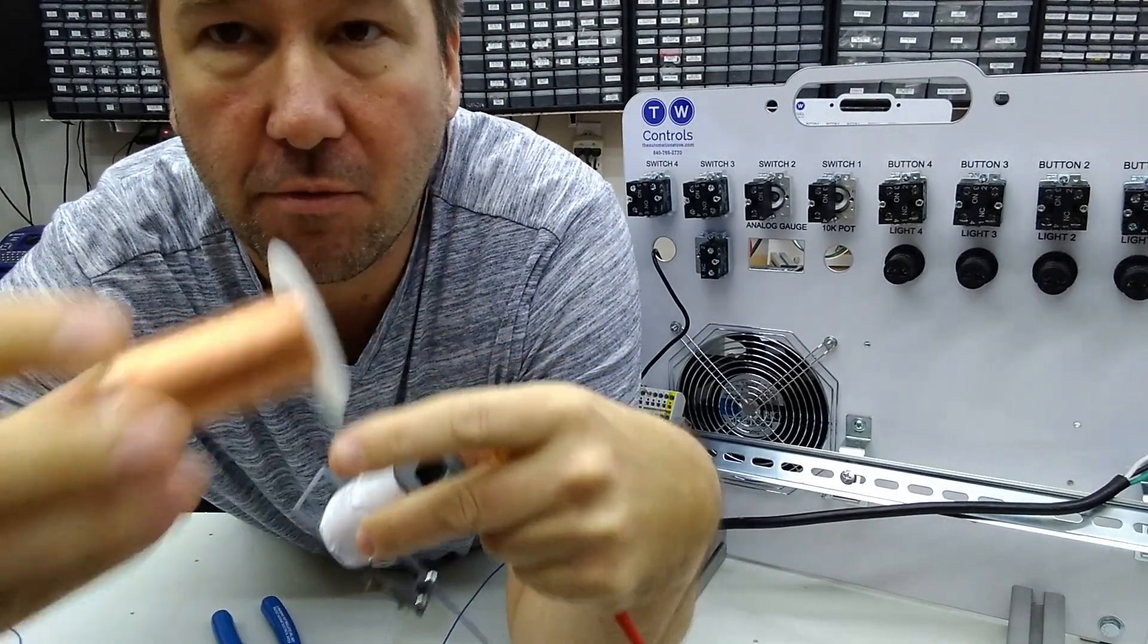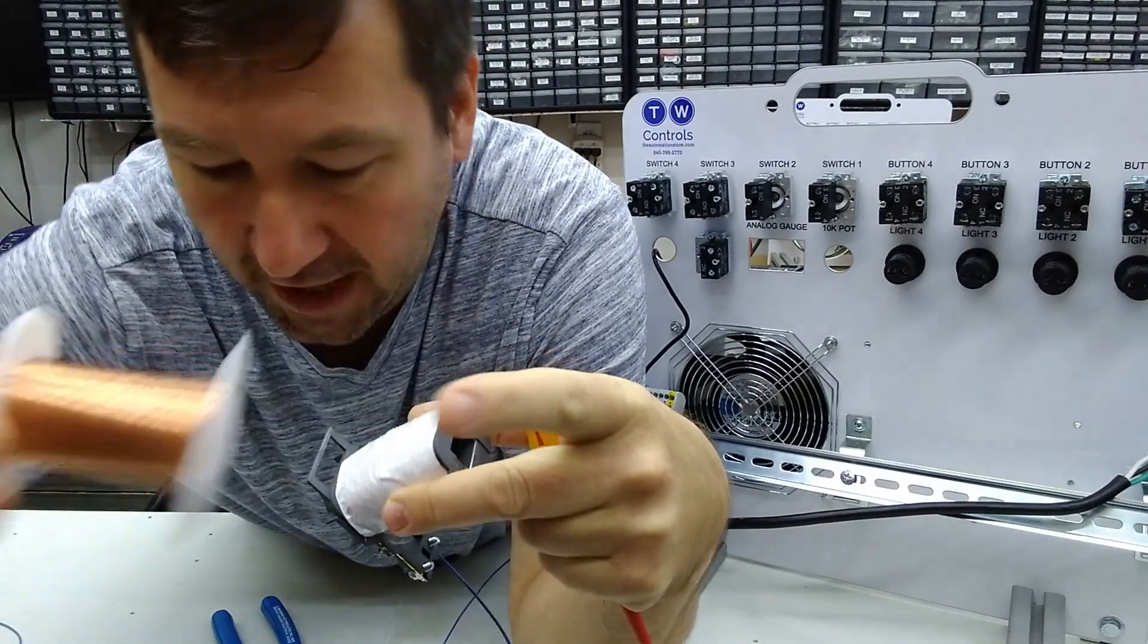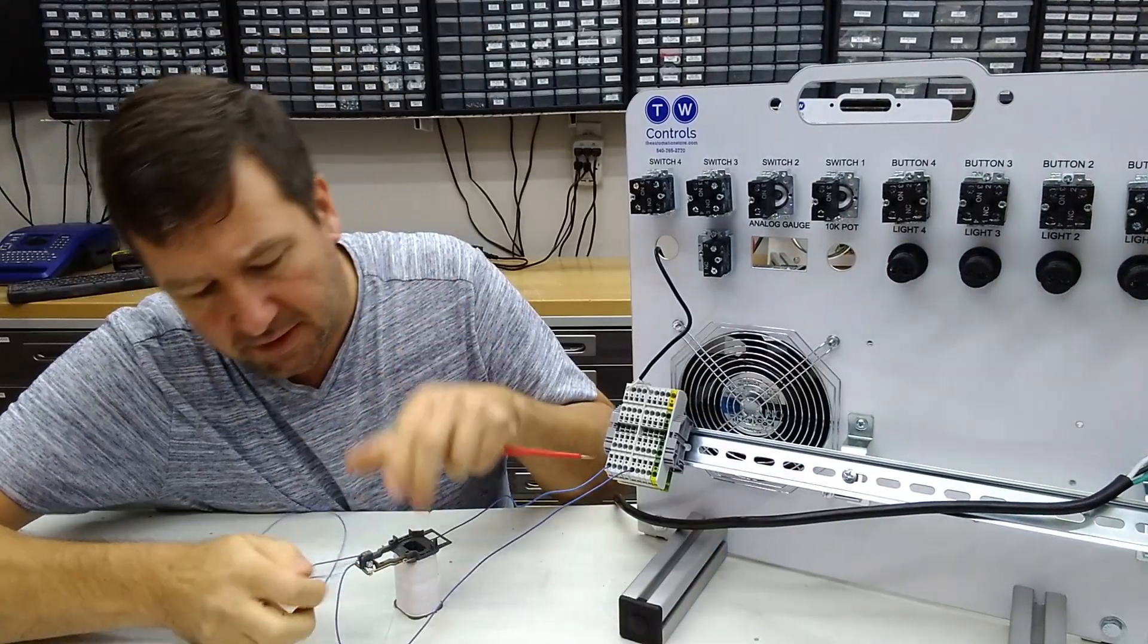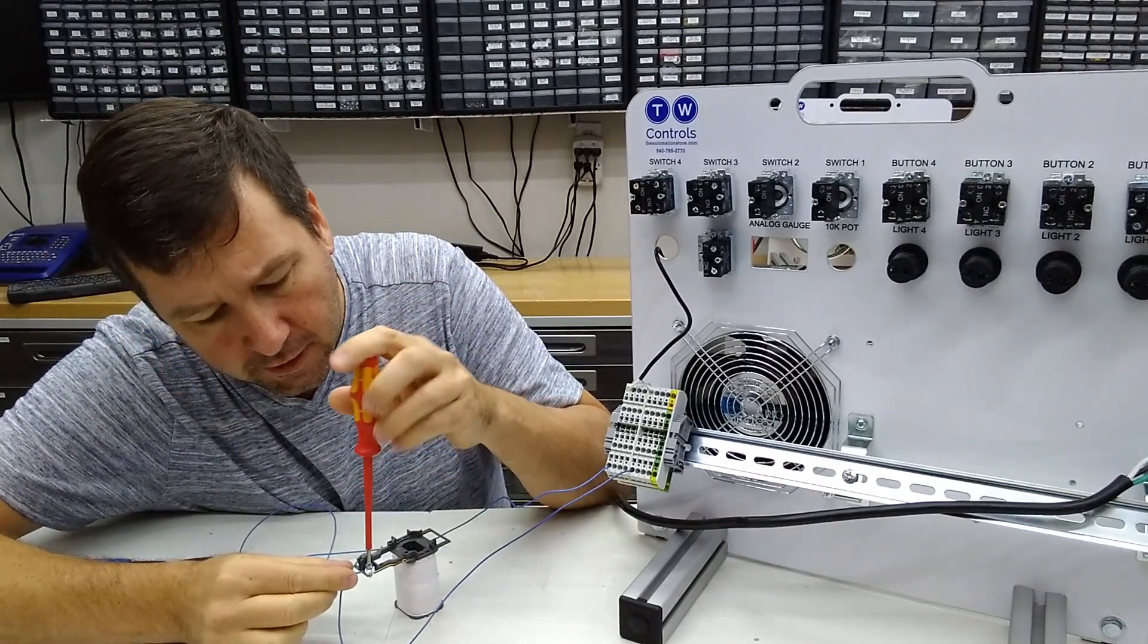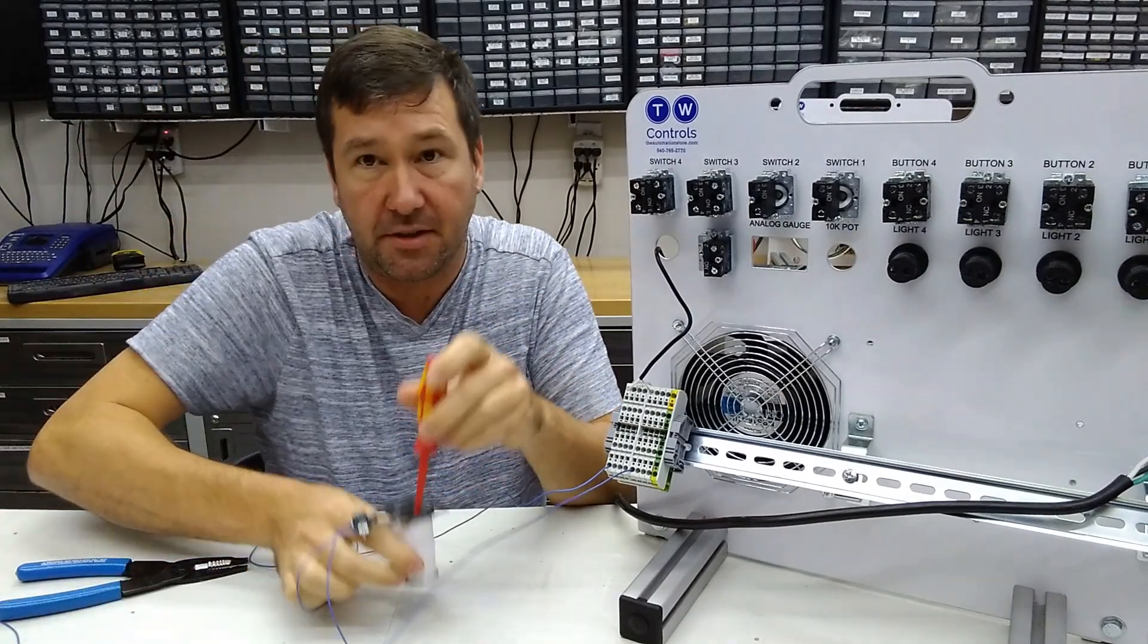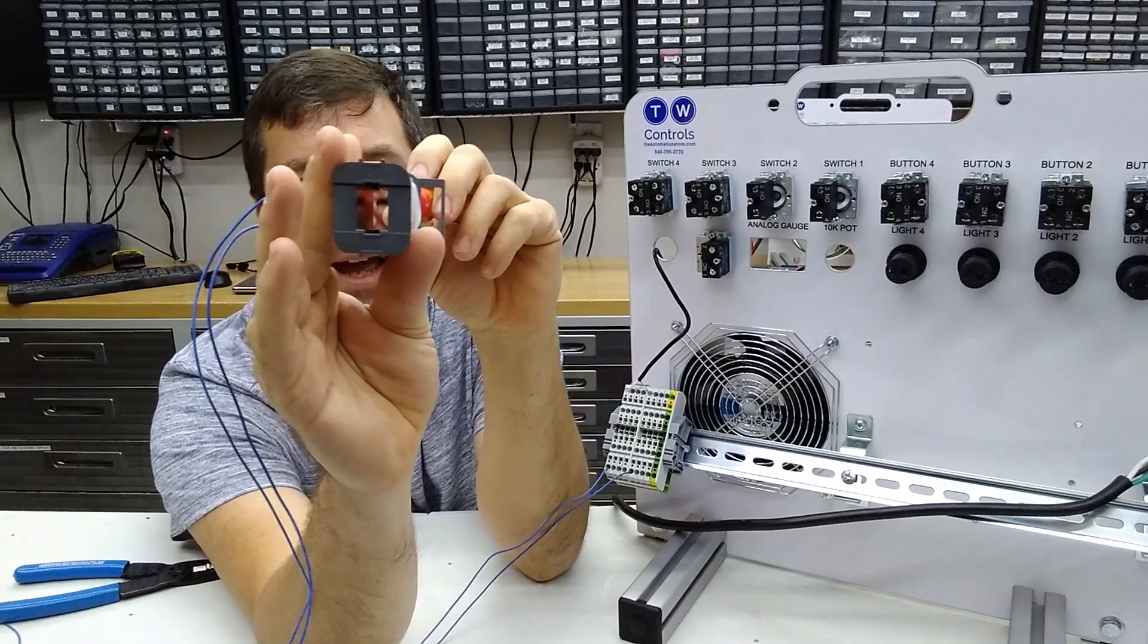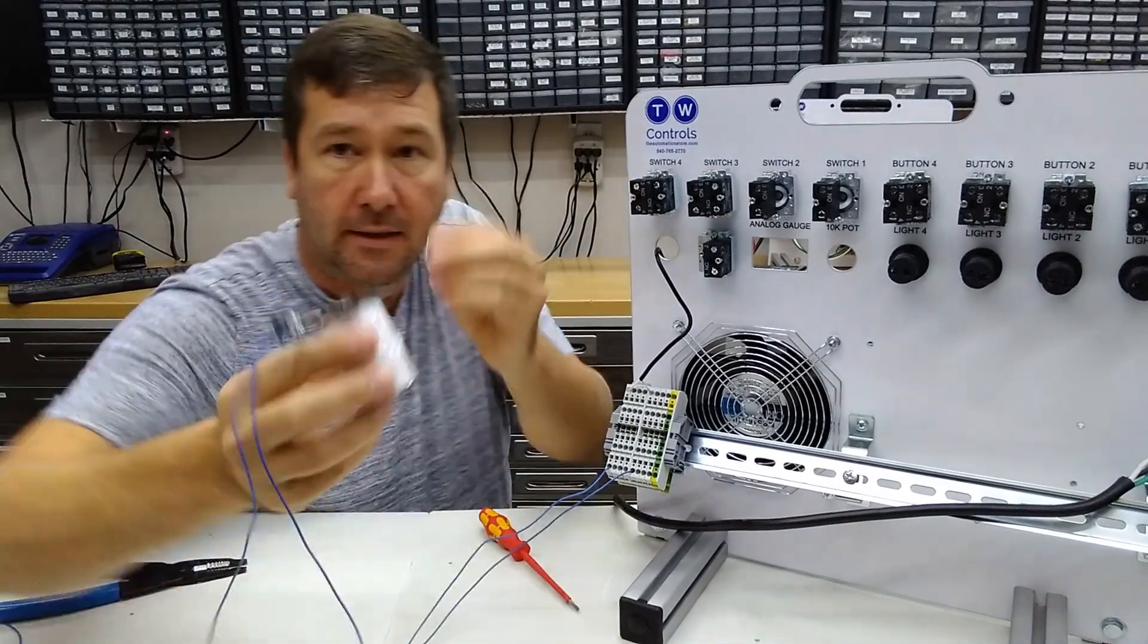But when you wrap wire around something like this, and then you energize it, you create a magnetic field. But if we take our plus wire and hook it to our coil, then now this coil is going to be magnetized. I can't make it stick to it, but I can feel the magnetism in here. Let me see if I can find something a little lighter weight.